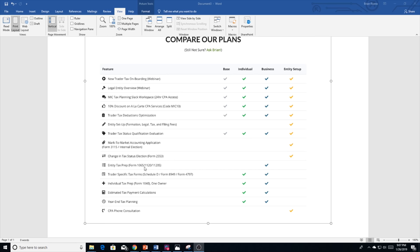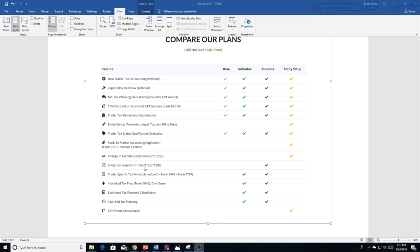What this does not include: this does not include any business-related tax prep. So if you run a business or if you have an entity, this does not include that. We'll also throw in your estimated tax calculations, your 1040-ES. So these vouchers will essentially let you know how much money you need to pay per quarter in terms of tax liability.